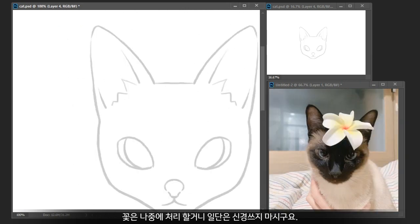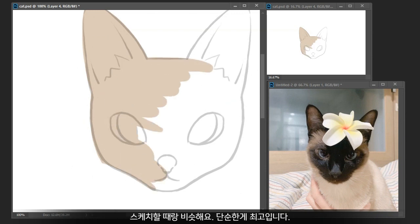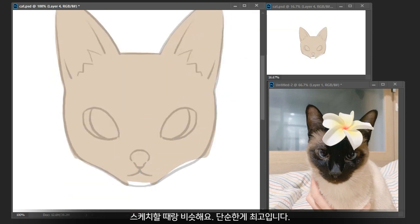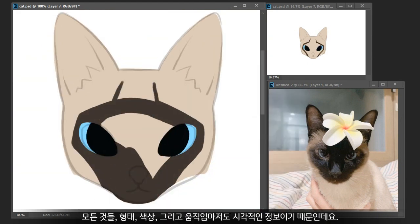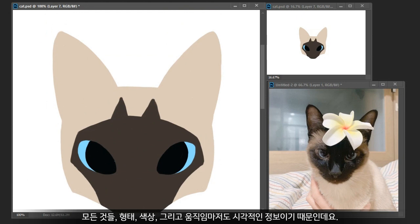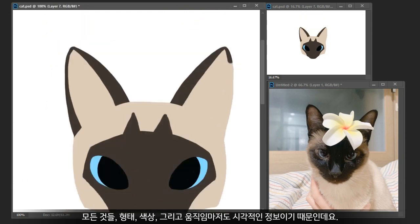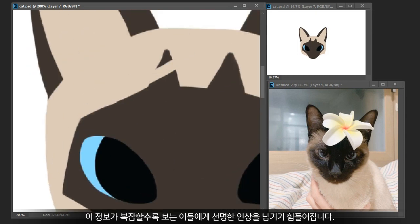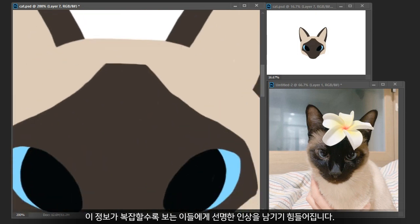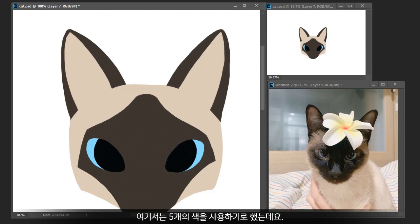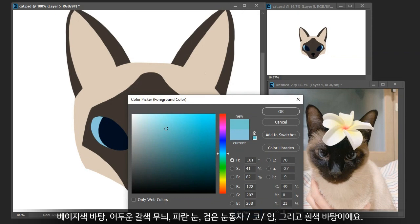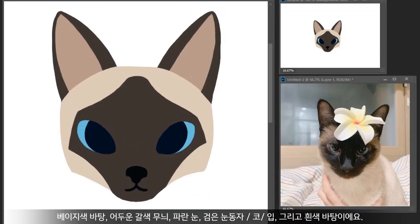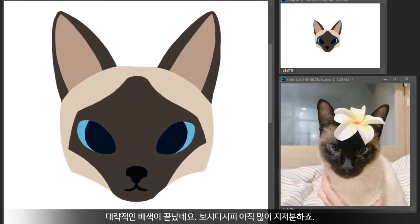Moving on to the coloring stage — the same rule applies here as well: simple is the best. Use as few colors as possible, because everything is visual information. The complexity of shape, number of colors, and even motion — the more complex it is, the harder it is to be imprinted on the audience. In this stage I decided to use five different colors: the base, dark brown point, blue eyes with pupils, nose and mouth, and the white background.